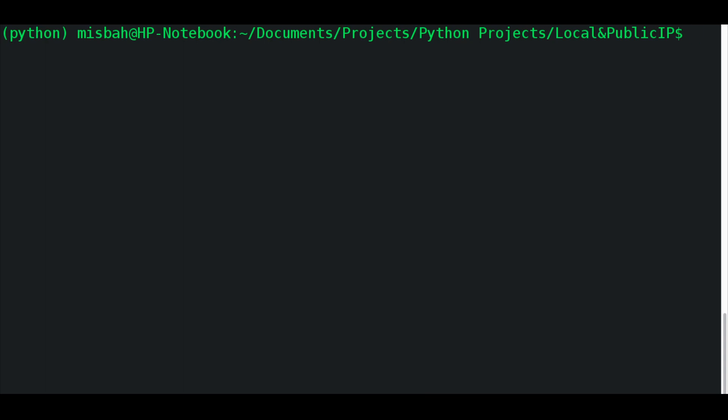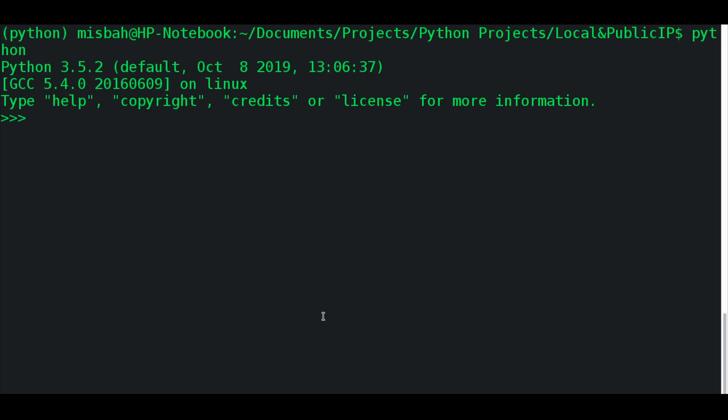So let's open up our command terminal and we'll do Python. And under Python, the first thing you want to do is import requests. And if you don't have requests, you can do pip install request and it'll install the request library.